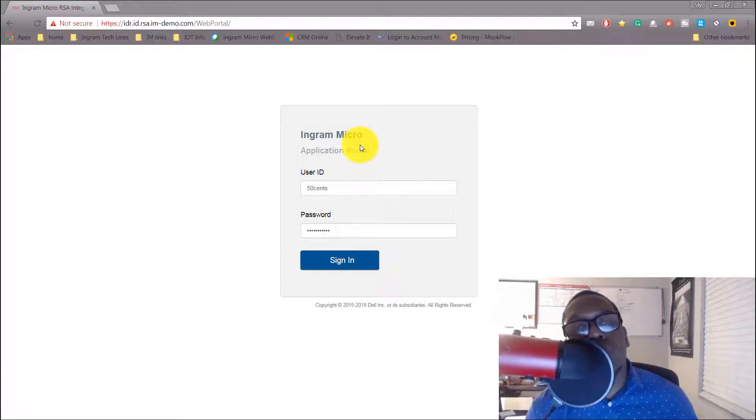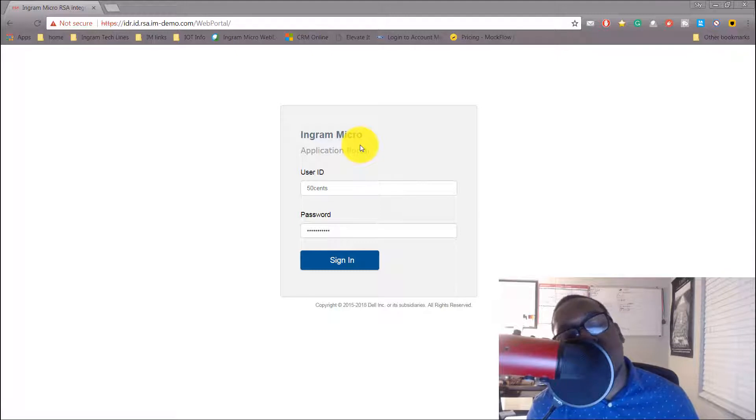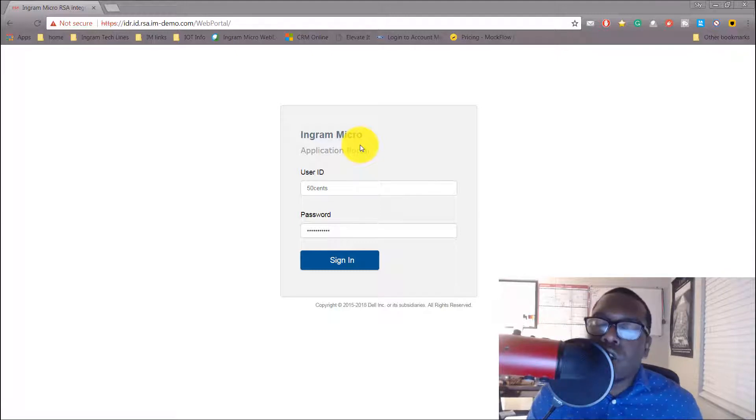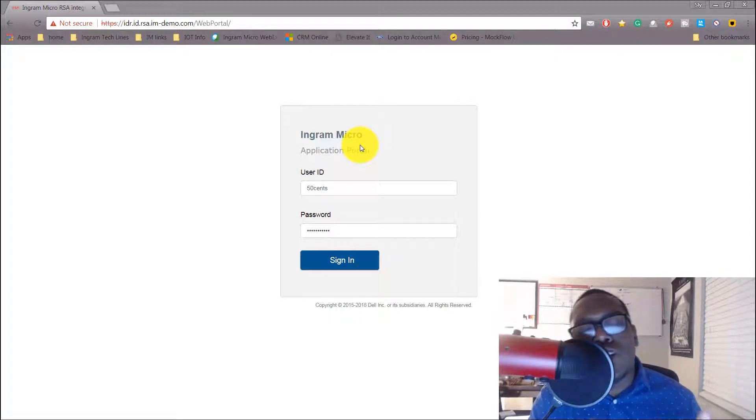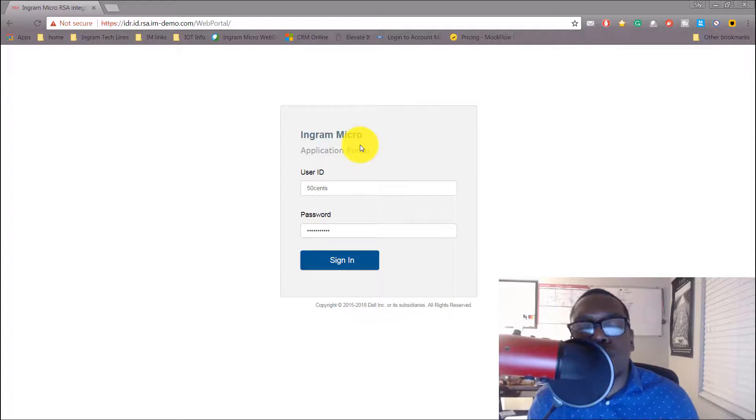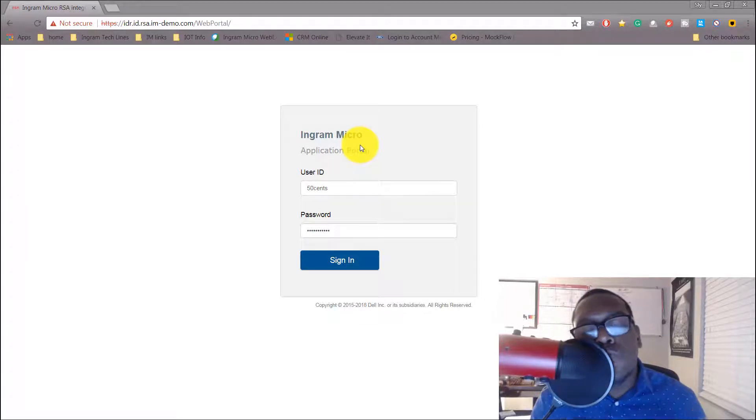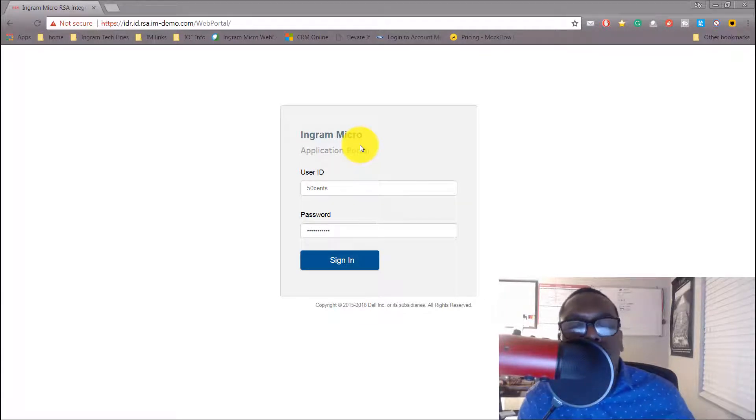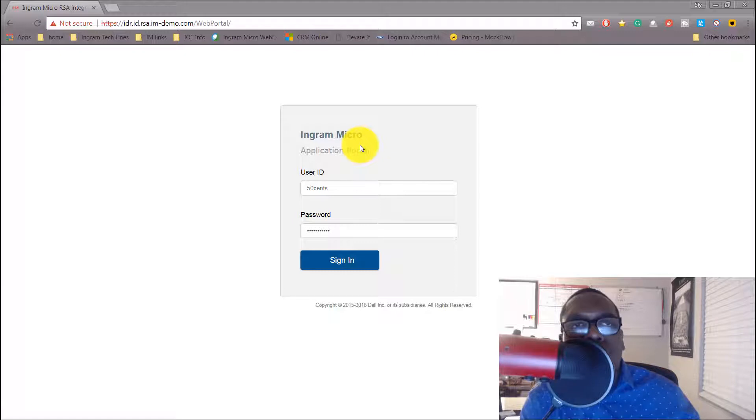But before we get into that, what is single sign-on? Some people like to call it SSO for sure, but let's call it single sign-on because I hate talking in acronyms. I want to make this as clear as possible. The real benefit of single sign-on is just what the name suggests: allowing you to log into multiple cloud applications with one username and password.